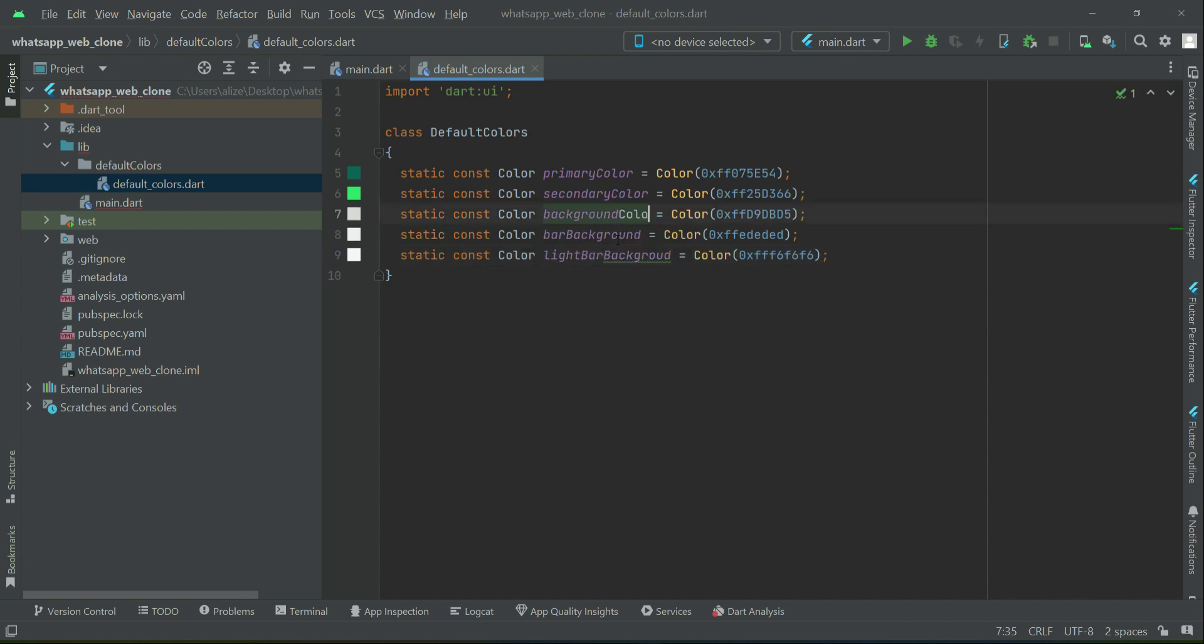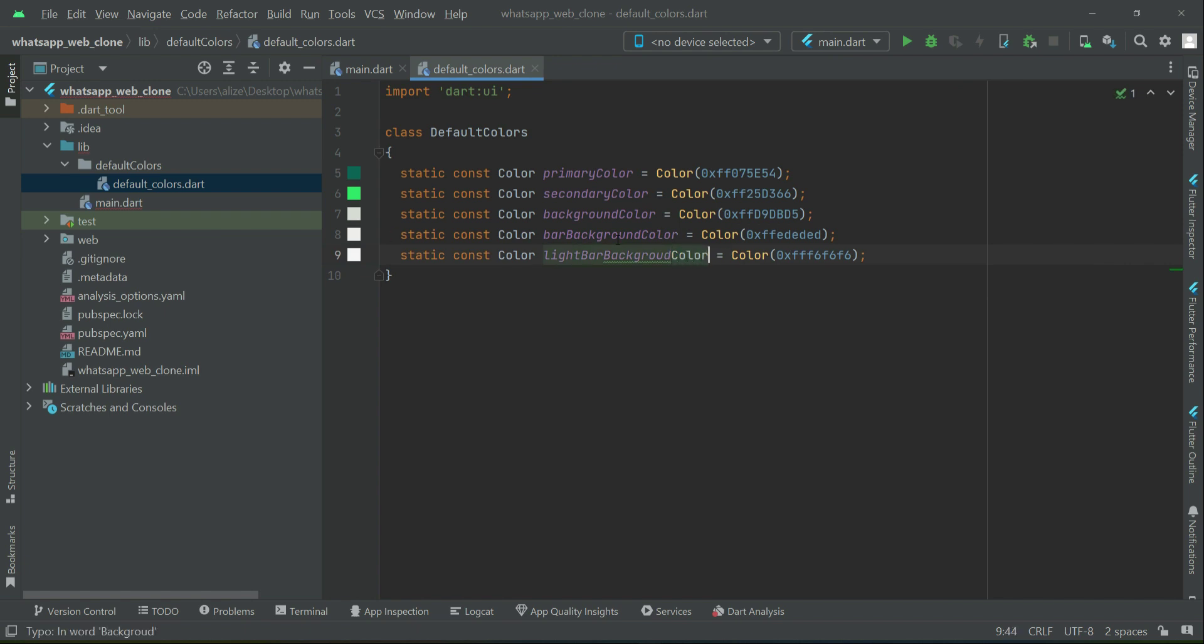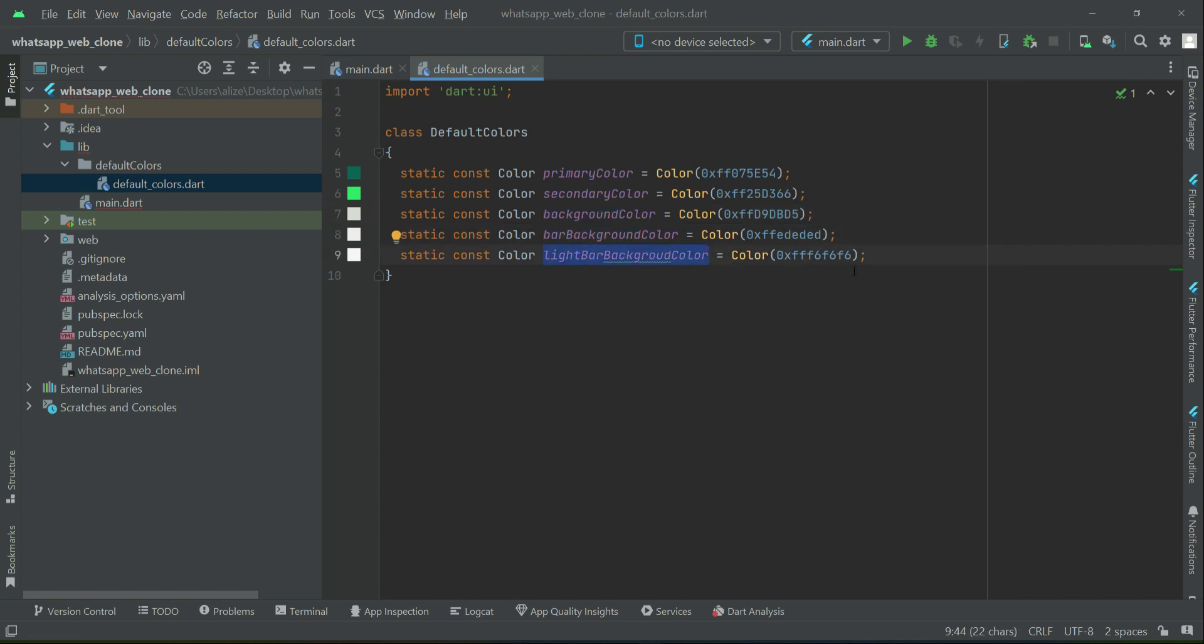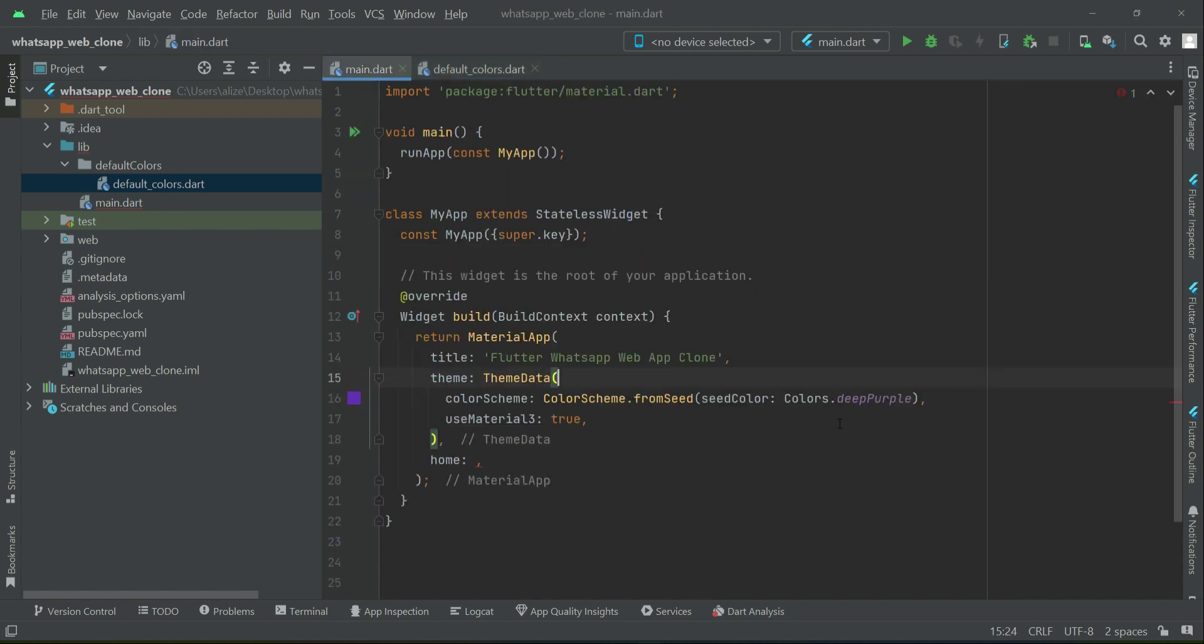we have the background color, the bar background color, and the light background color. By these names we can access these colors, and you can see how these colors look. Now let's set up our